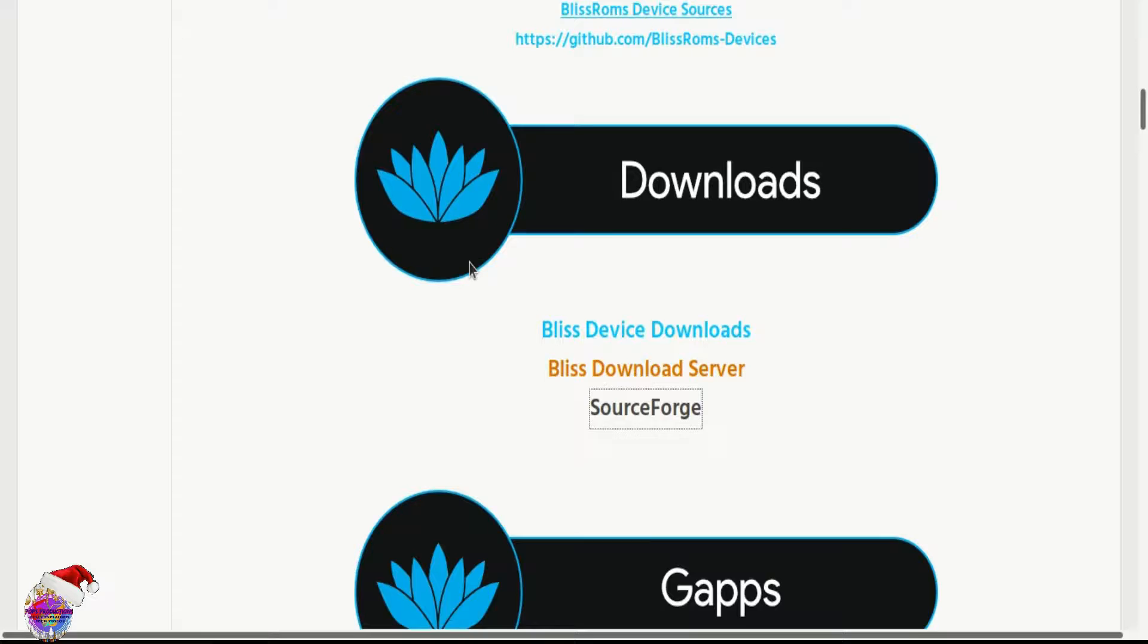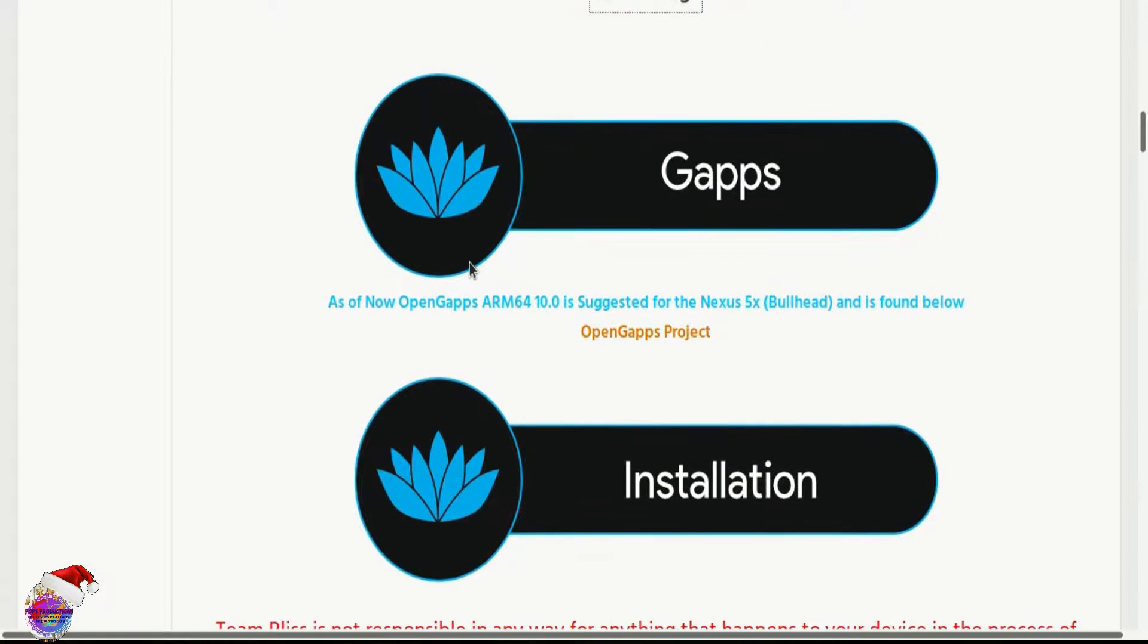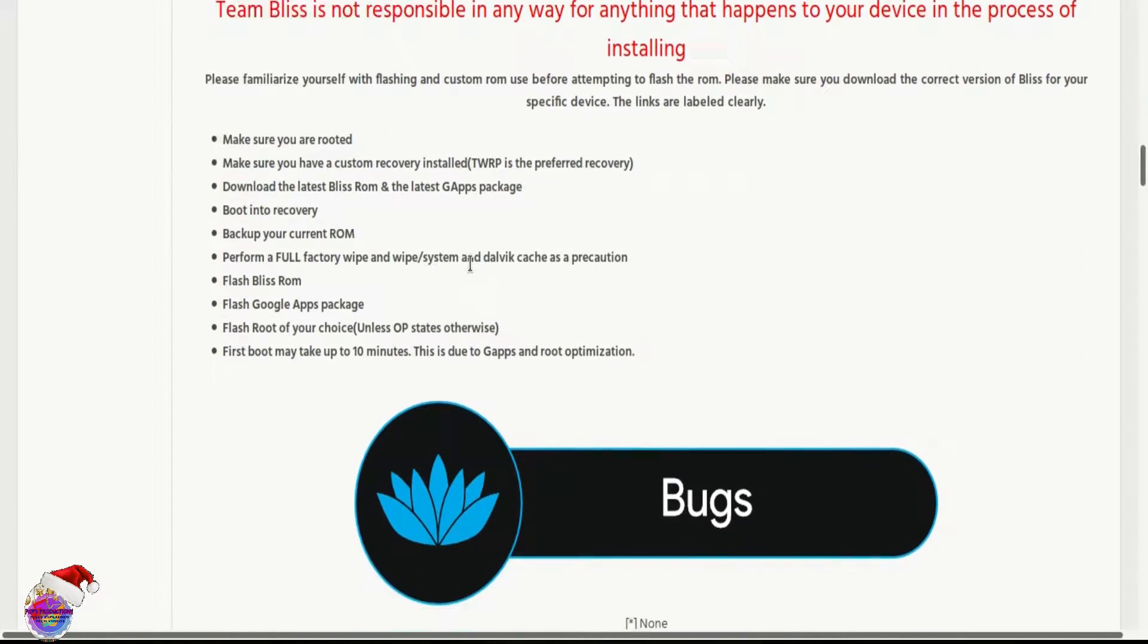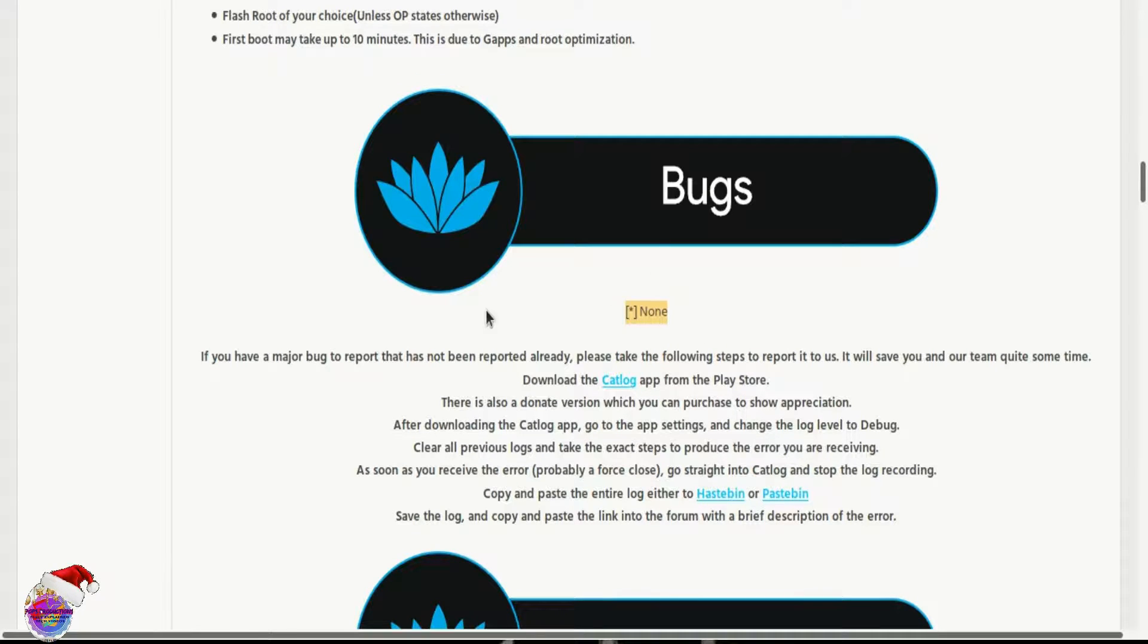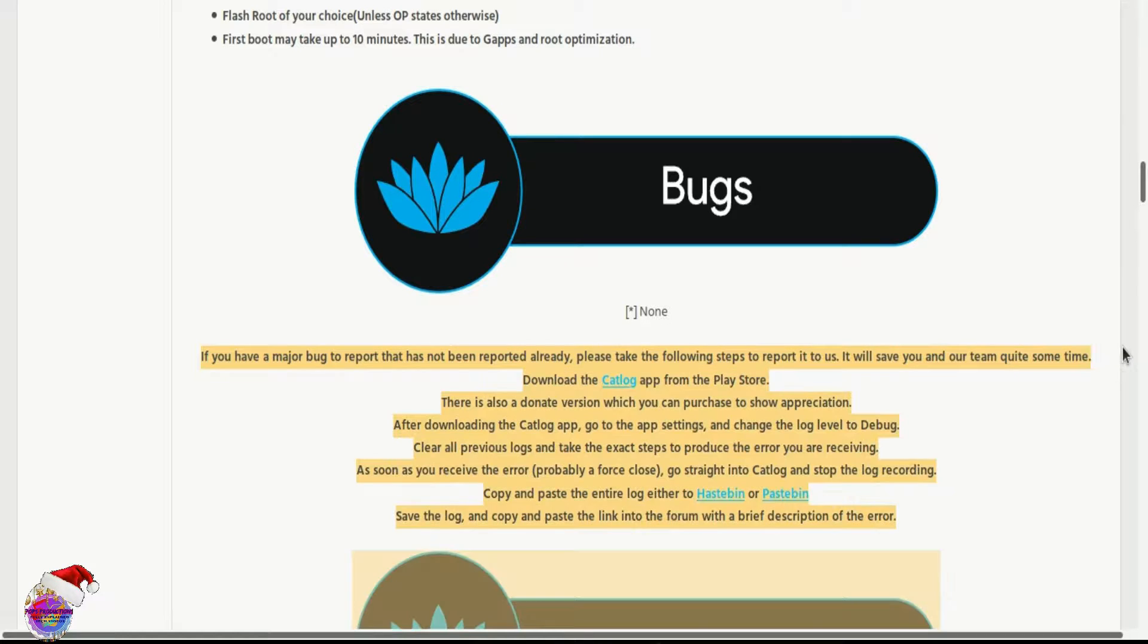Of course, that's Bliss ROM and I want to say a huge shout out to the developers of Bliss ROM. It's very, very stable I must say. Although of course, no bugs are reported.